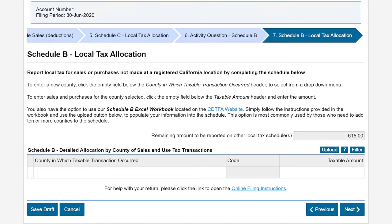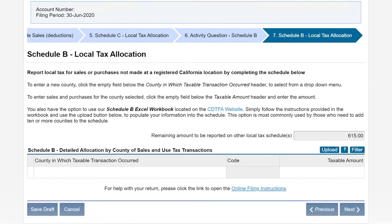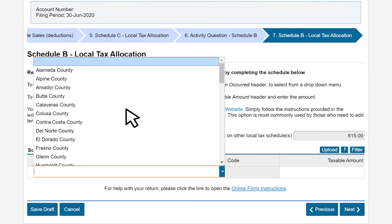On the Schedule B Local Tax Allocation page, you'll be able to allocate your taxable sales delivered or made at non-fixed locations. Other transaction types may also apply, such as construction contracts or leases. In this example, we made sales in Alameda County. We'll add Alameda County by using the drop-down menu.